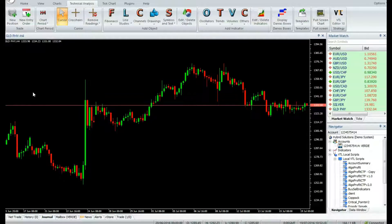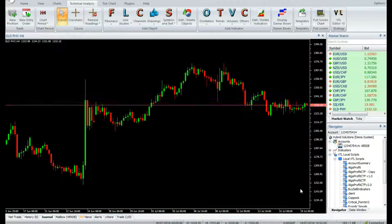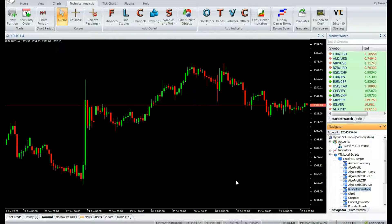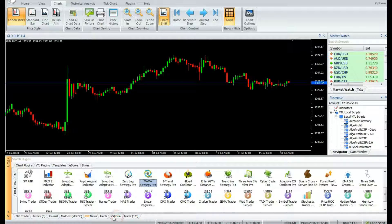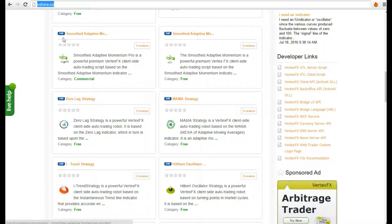Hi, welcome to our YouTube page. Today we are going to introduce a new software called Buy Sell Indicator. You can download the indicator from the VStore tab inside the trading terminal, or manually from www.vstore.co.